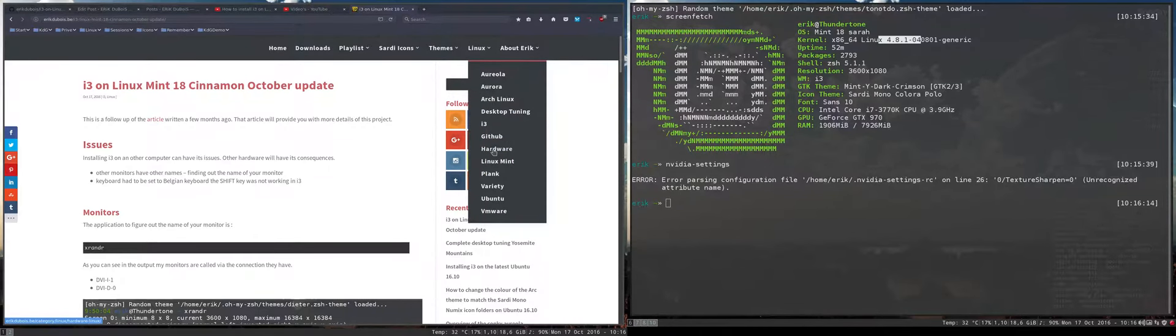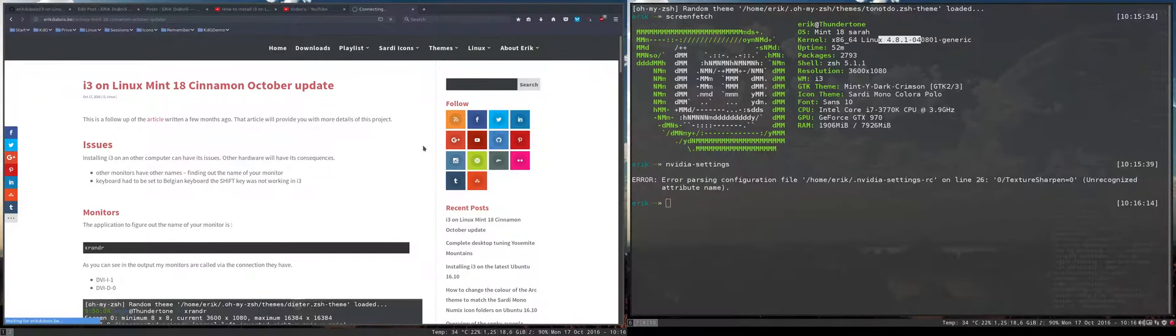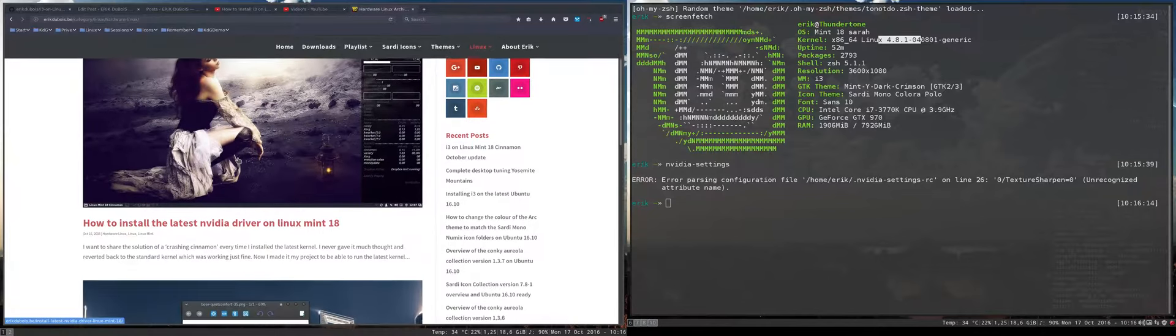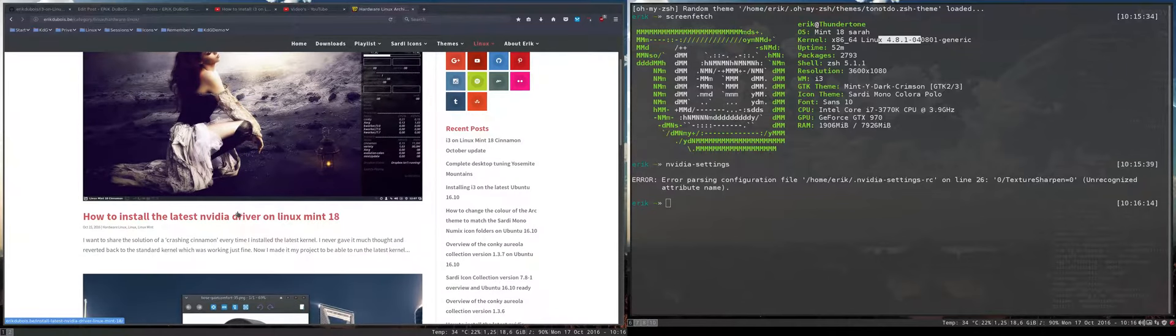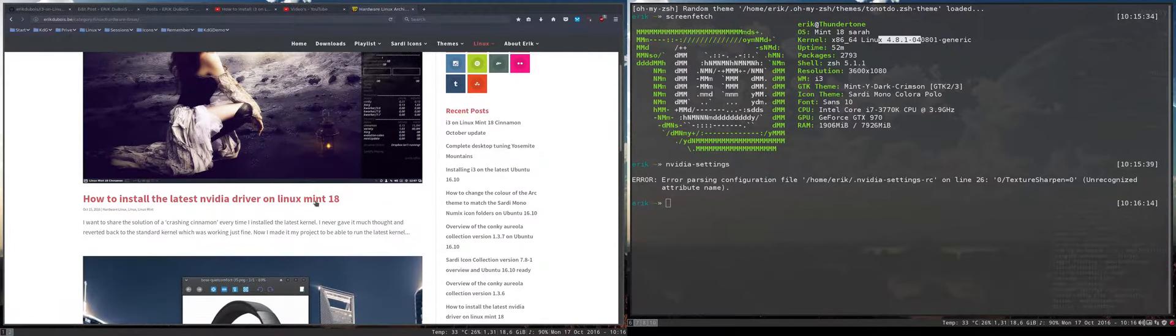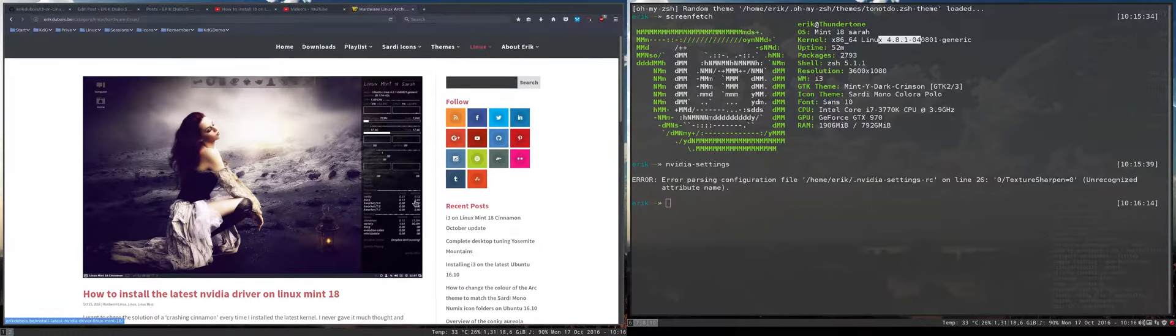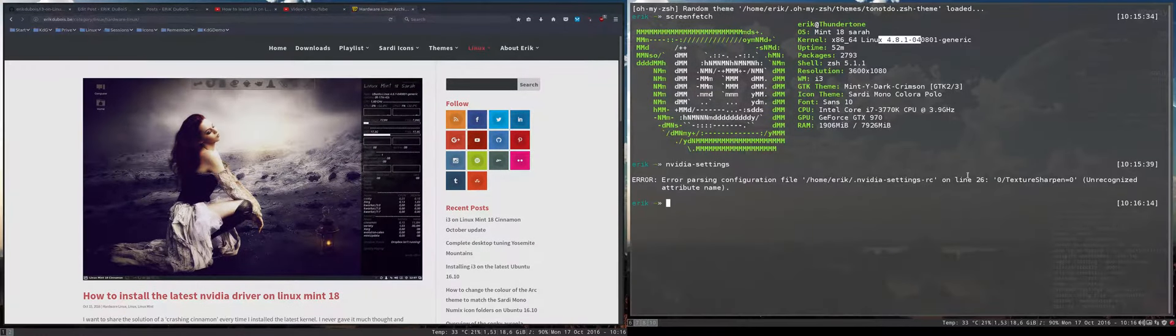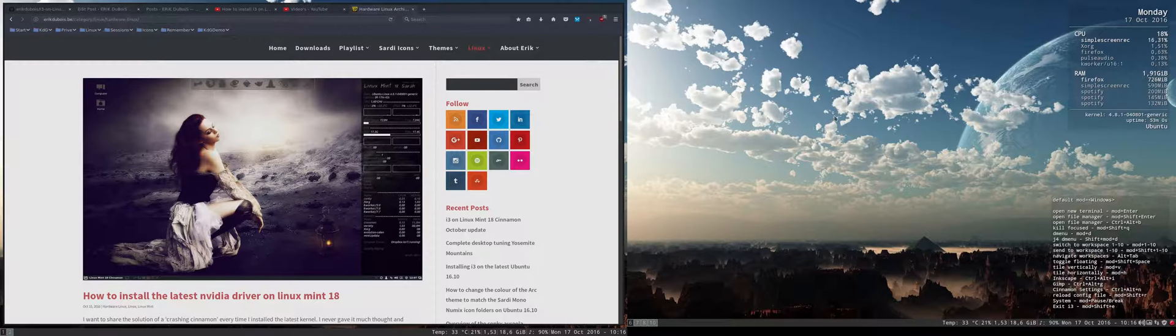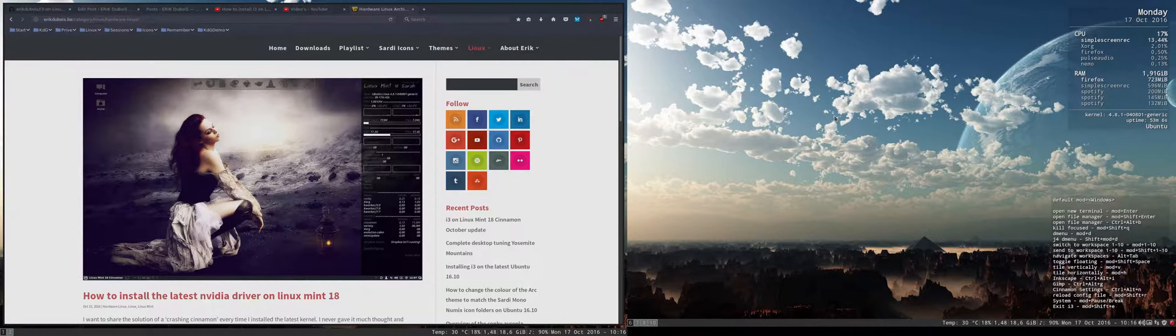I have now a new category here where I put everything that's concerned with the hardware. So there is the latest NVIDIA driver on Linux Mint that just works now. Very happy to be able to run here the latest kernel on this machine together with an NVIDIA driver.